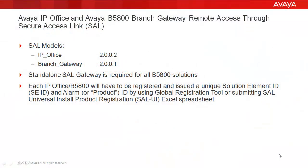Before we get started with the demonstration, there are a few points to cover when accessing Avaya IP Office or Avaya B5800 Branch Gateway through SAL. There are two independent SAL models created, one for IP Office and one for the B5800 Branch Gateway, as seen on the screen, and the B5800 Branch Gateway requires a standalone SAL gateway.